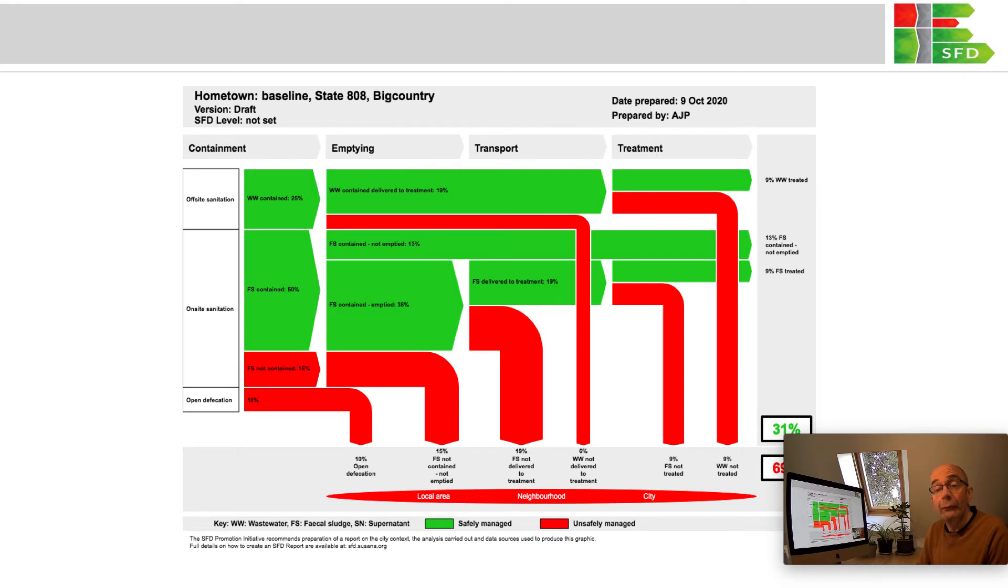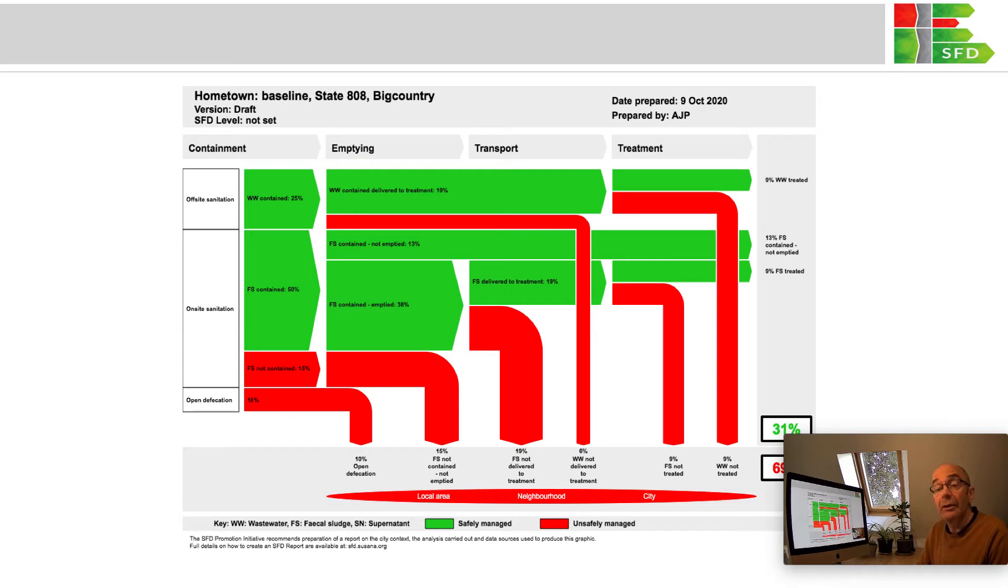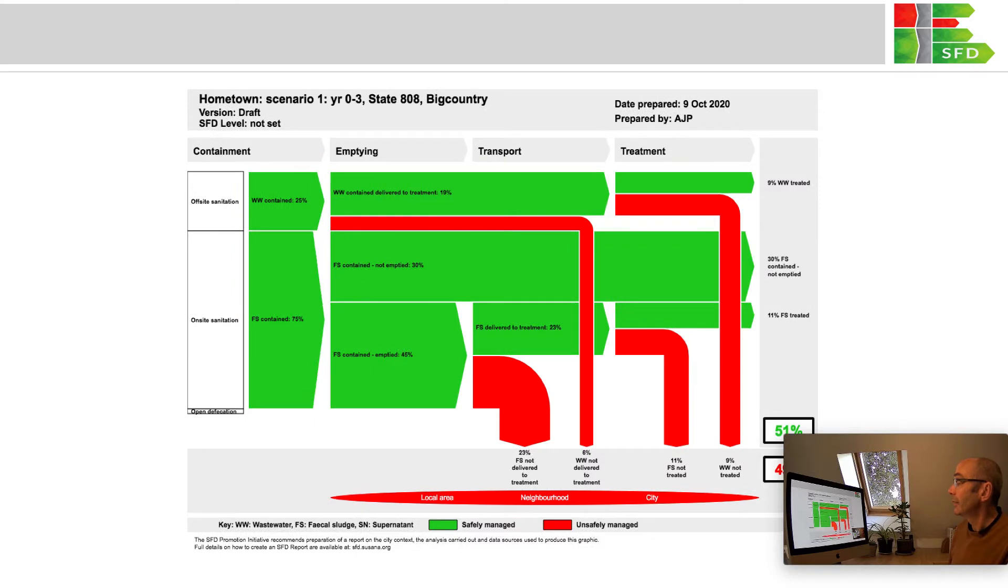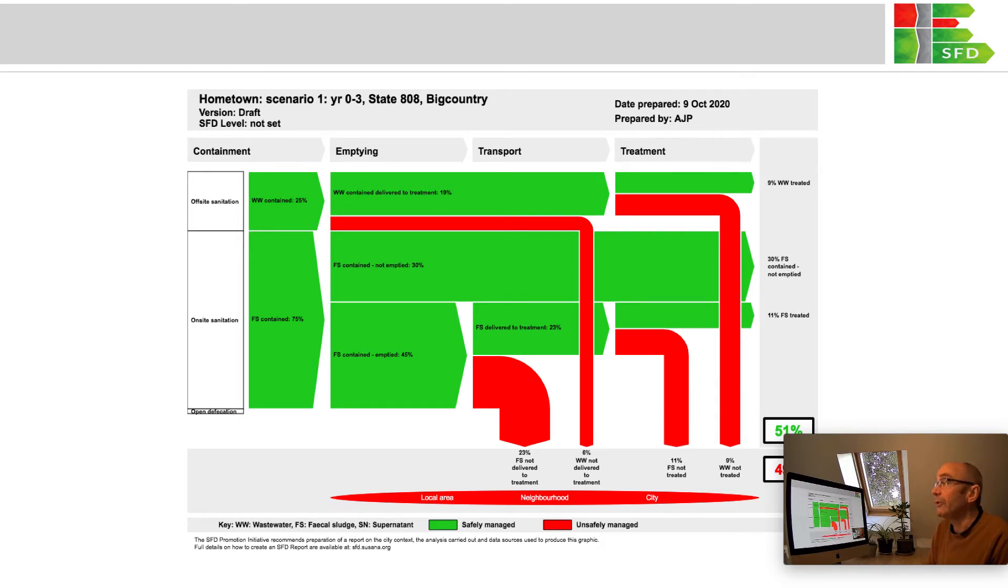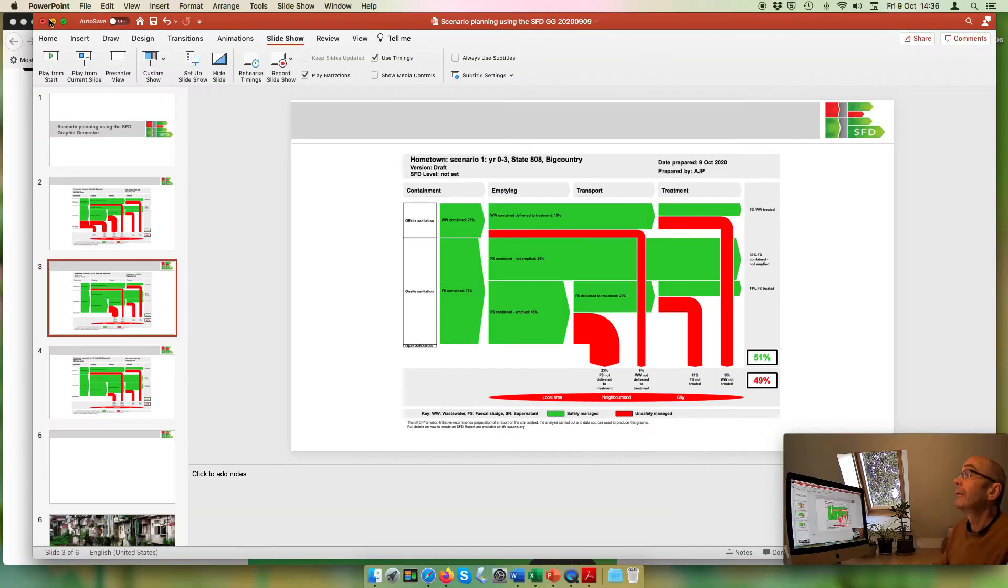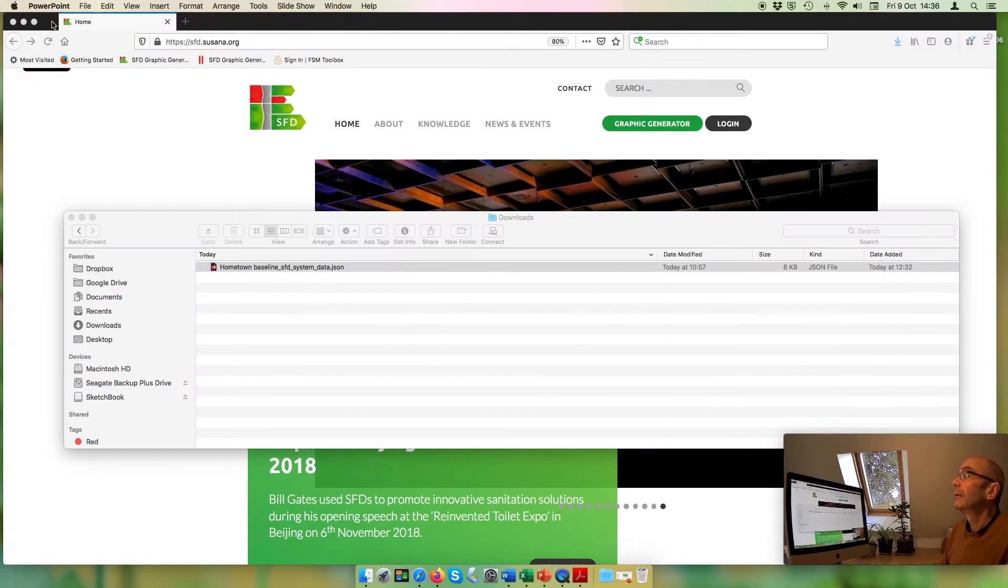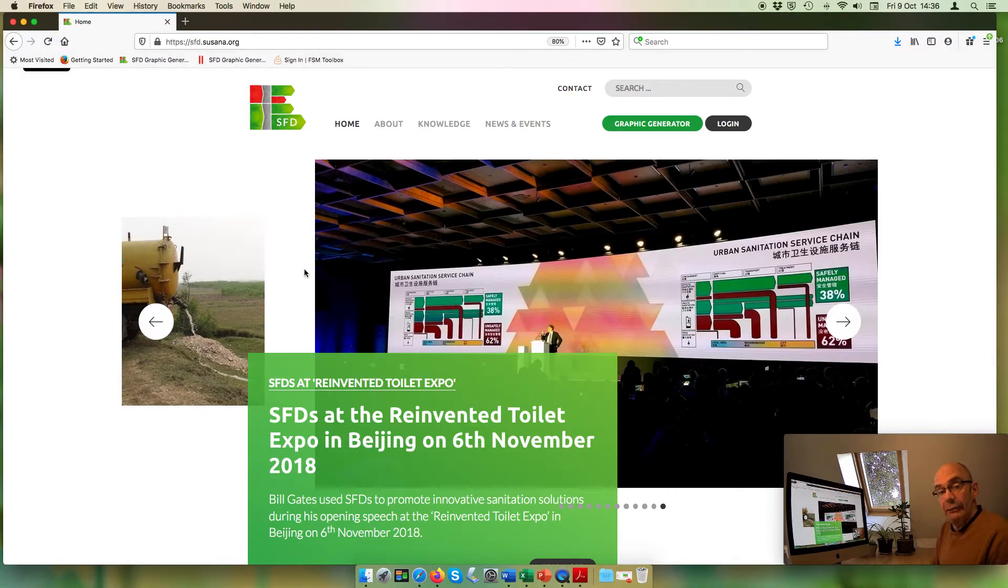For instance, by eliminating open defecation and improving containment, the overall percentage safely managed in this town would increase from 31% as shown here to 51%. To show you how you can do this, I'm going to come out of PowerPoint and go to the SFD Graphic Generator, which is in the Susanna SFD web portal.